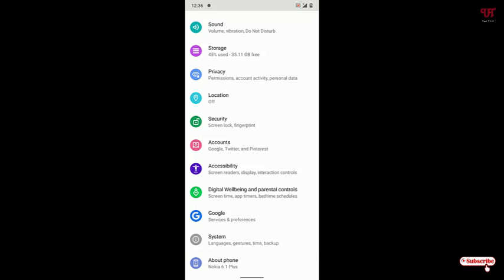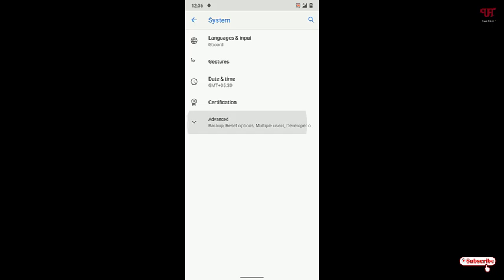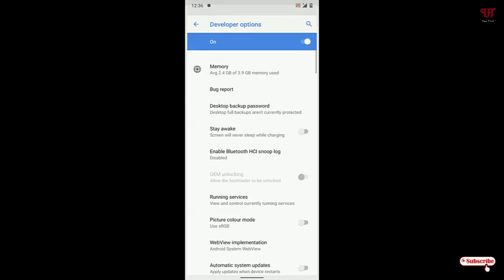Under the System option, just tap on this Advanced option. Now under the Advanced option, you can see your Developer Option. Just tap on it. Here, just scroll down to the bottom.